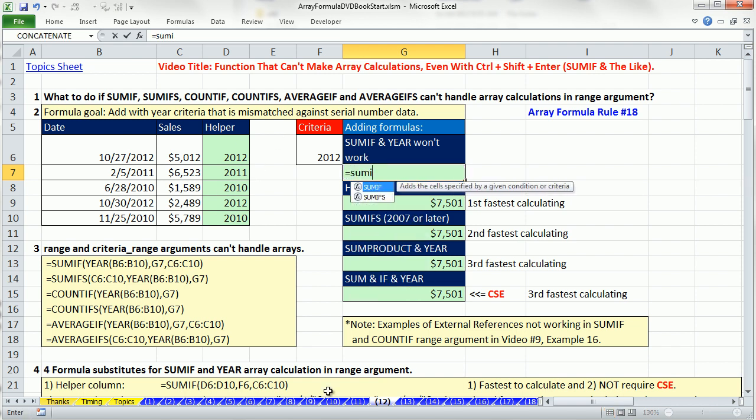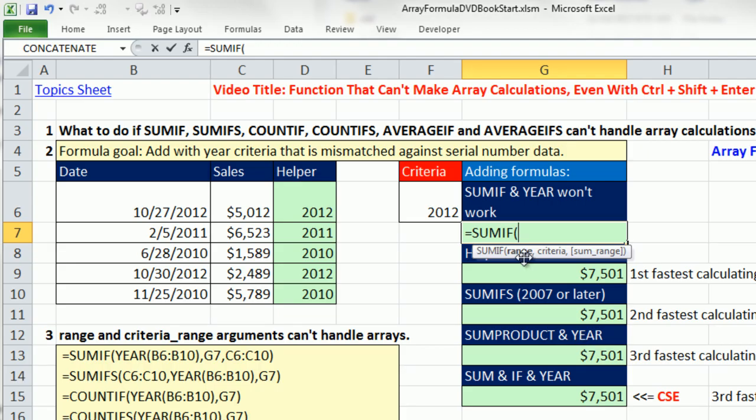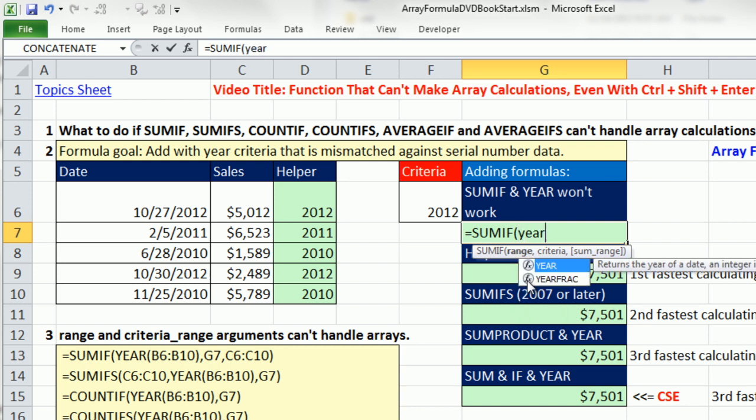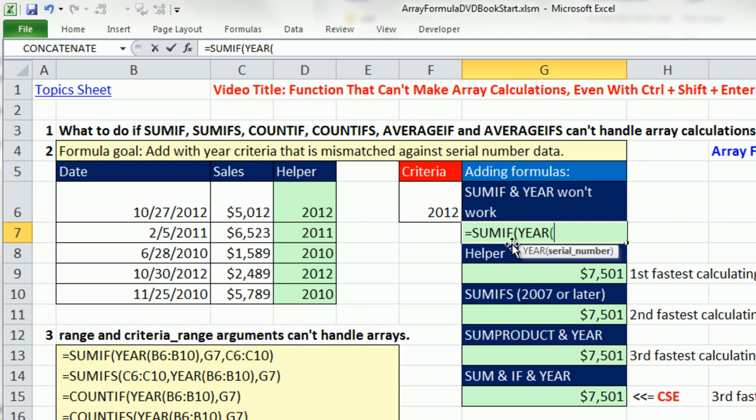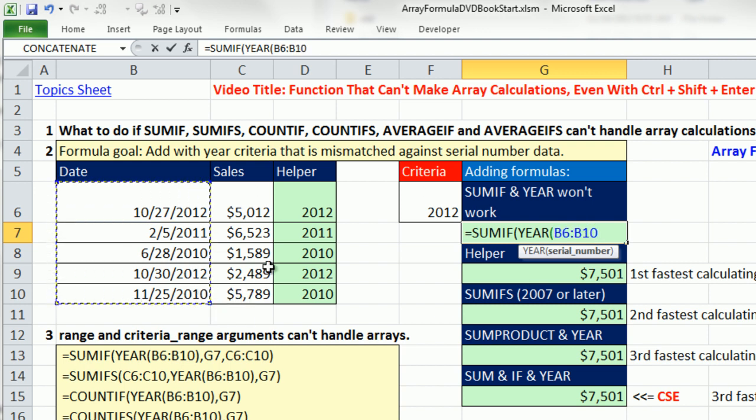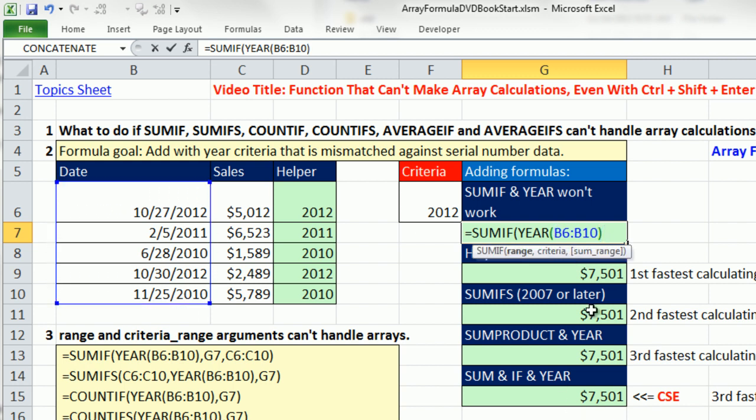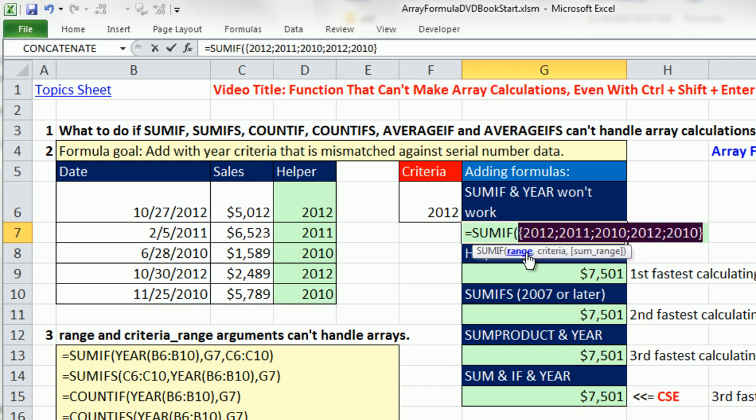Sometimes people will try to use the year function to simulate this helper column inside the formula using the SUMIF function. The year function is expecting a single number, but we're giving it an array of values, so the year function will spit out an array of values. If I hit the F9 key to evaluate, you can see it's giving me that helper column inside my formula.